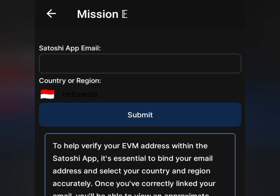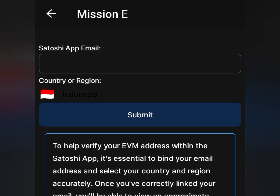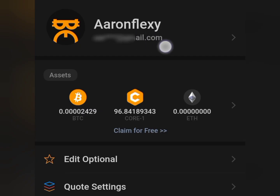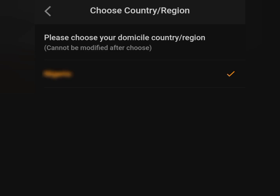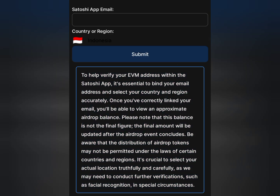Now complete Mission HE. Tap on it and you'll see a prompt to enter your Satoshi app email, select your region, then tap Submit. To confirm your details, go to the main button and see your profile with the email you registered on the Satoshi app. Make sure you enter that exact email in the OpenX app and select the same country shown on your Satoshi app. The guideline states: to verify your EVM address within the Satoshi app, enter your email and select your country accurately. Once correctly linked, you'll be approved smoothly. Note: the balance shown is not final — the final amount will be updated after the airdrop event concludes.